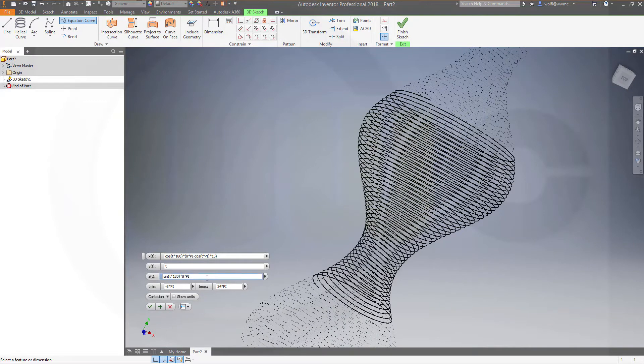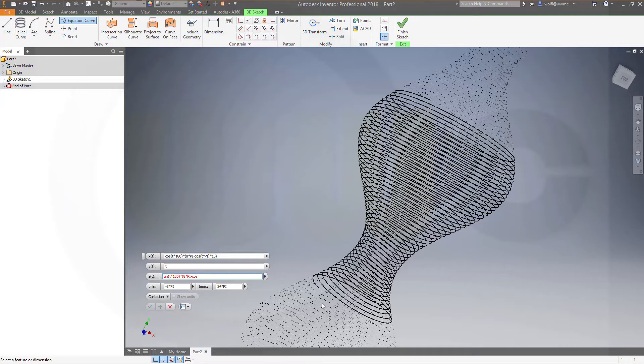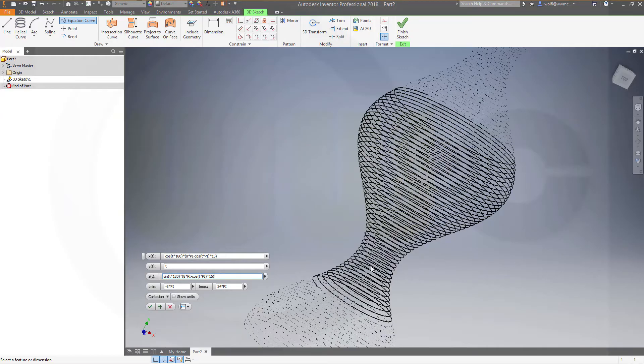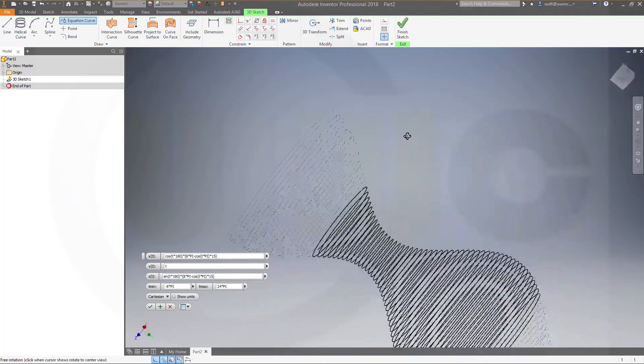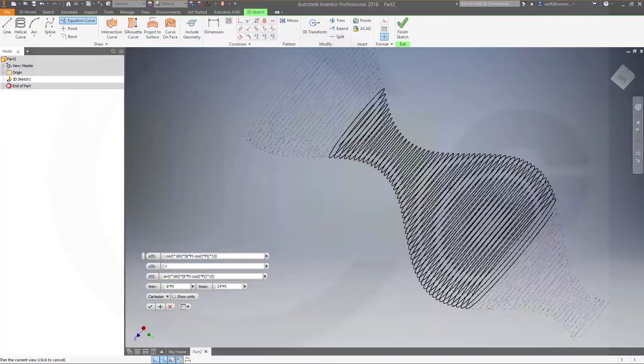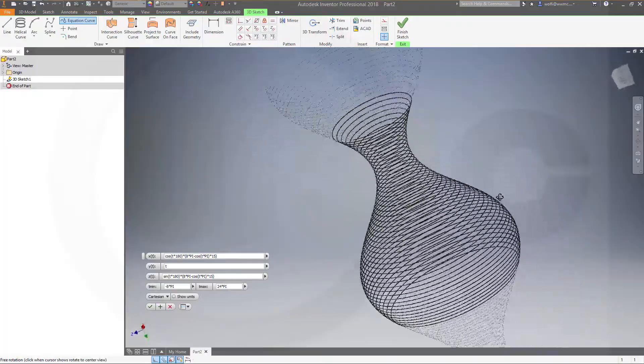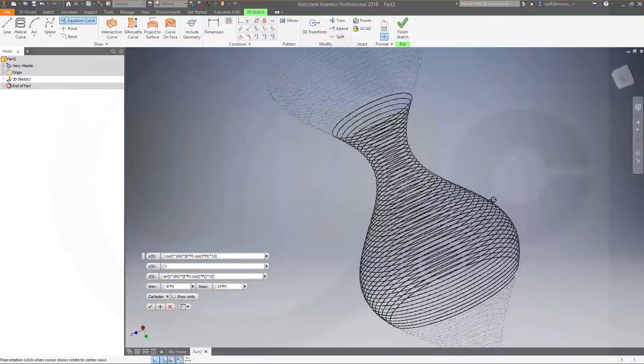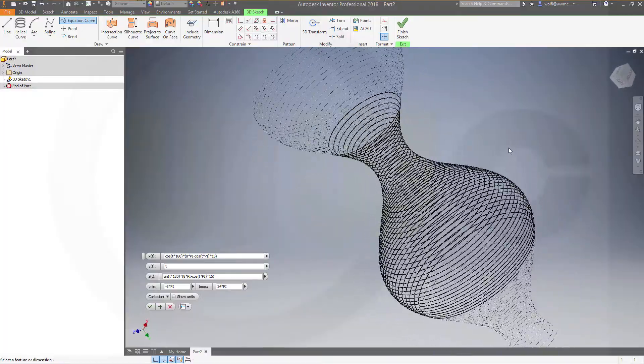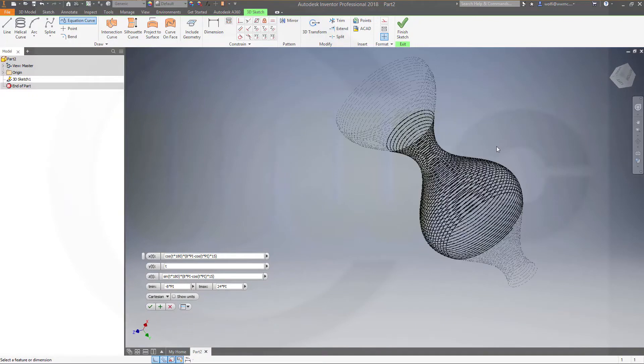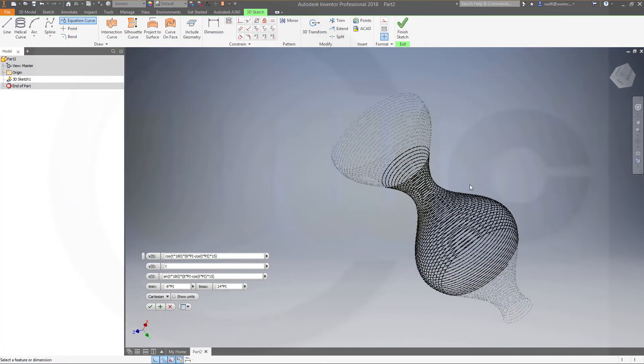If you have the same factor right here. Minus cosinus t times pi, close, 15 close. You got this nice little, sort of, bottle-shaped path.